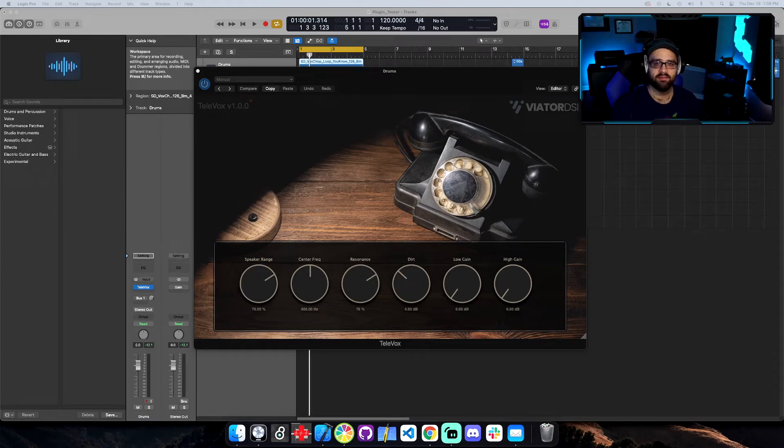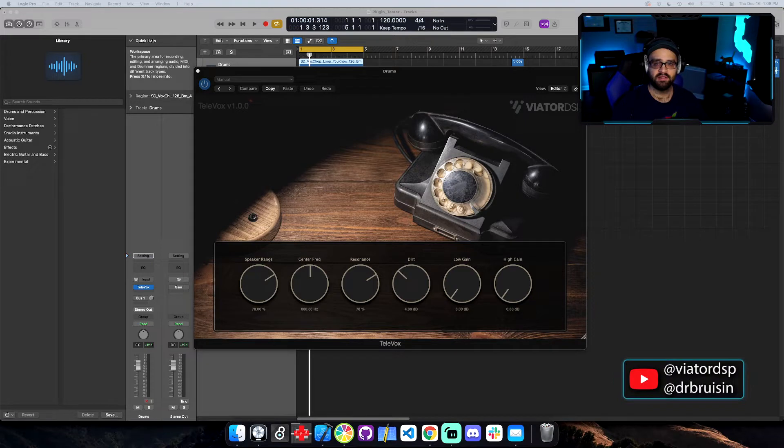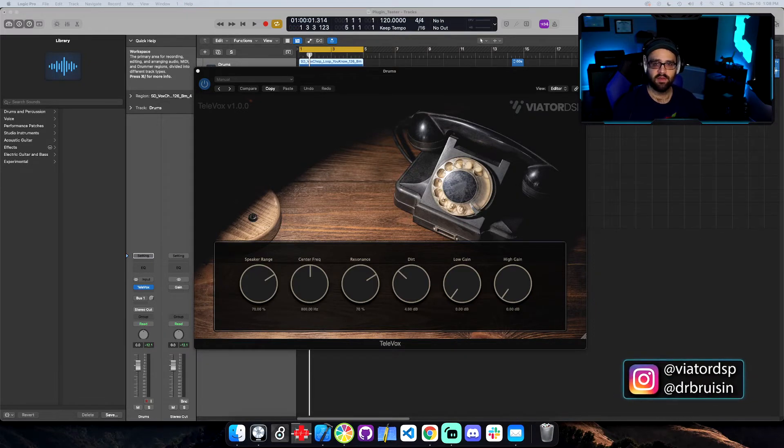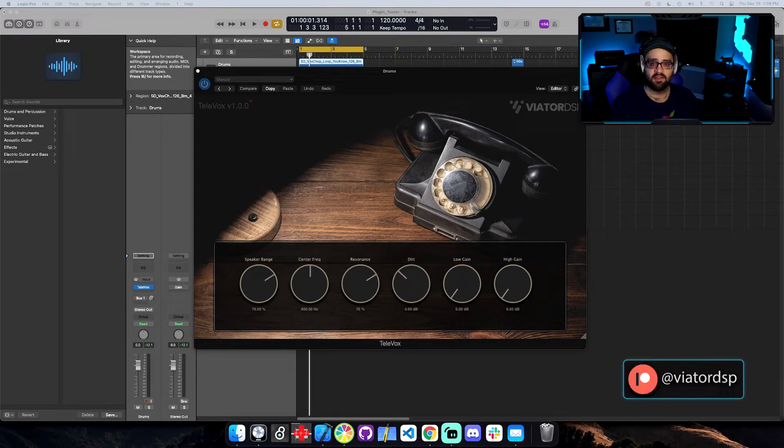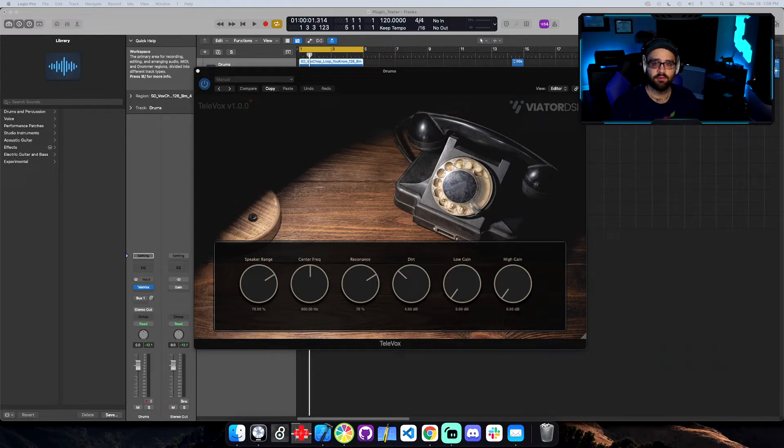Hey everyone, it's Landon with Viator DSP and I'm excited to share a new free plugin with you. This plugin is called Televox, a phone model that lets you add a telephone vocal effect. It's an easy way to make it sound like your vocals are coming through a phone. Let me show you how it works.